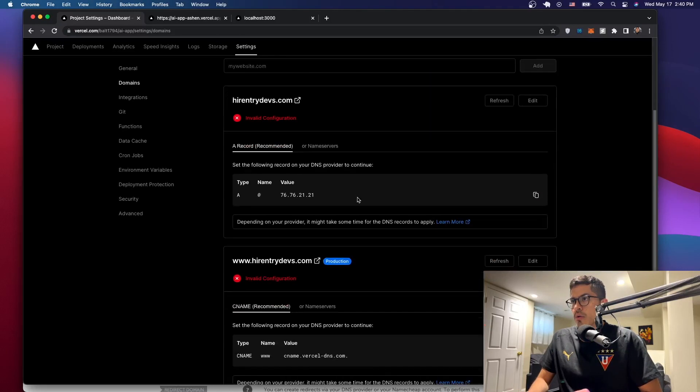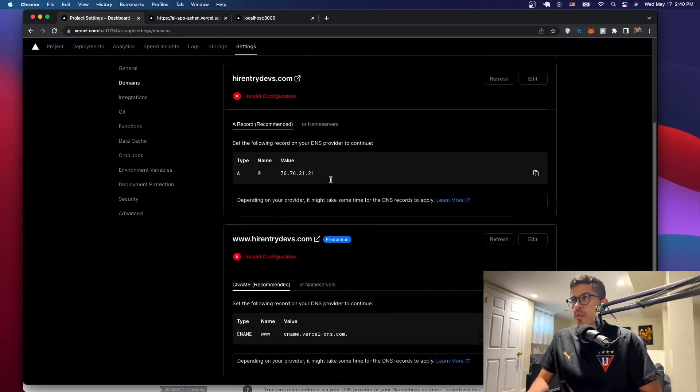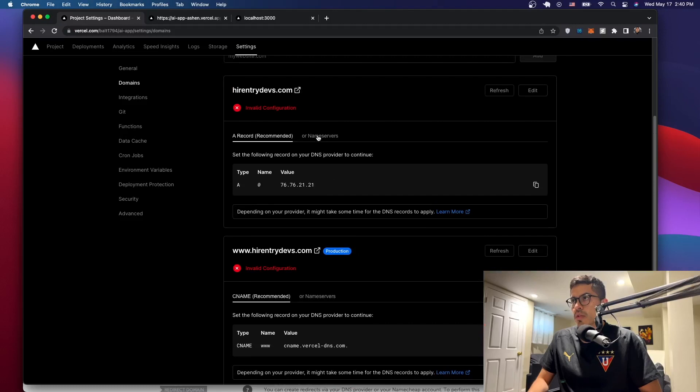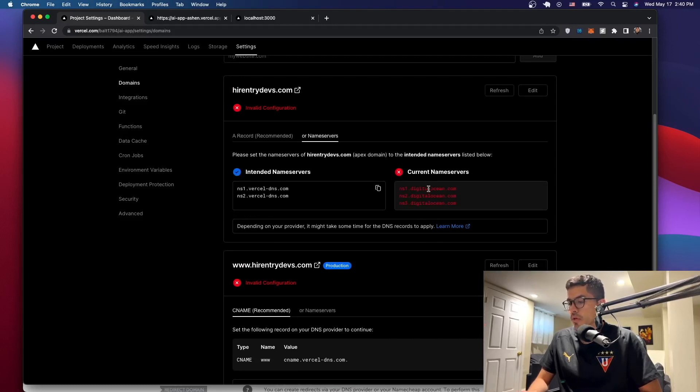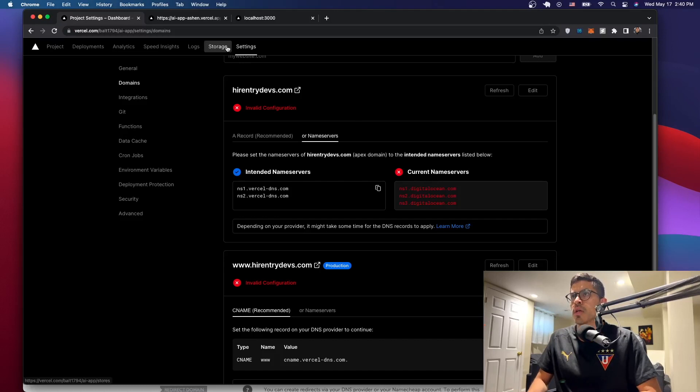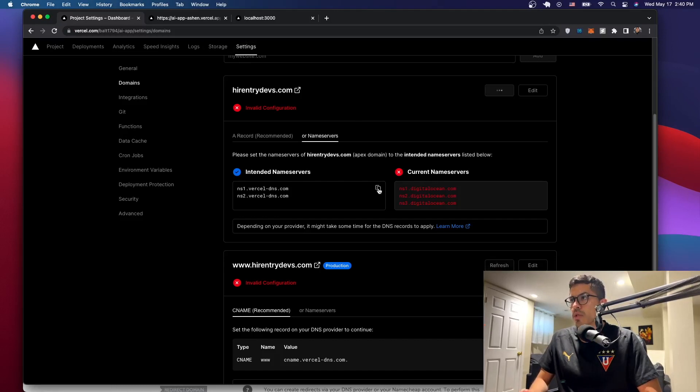All right, so now we have our domain. It's saying that it has an invalid configuration, so we need the name servers. Right now it detects that we have the Digital Ocean ones, so we don't want those. We want the Vercel ones. So I'm just going to copy this and let's open in my case Namecheap once again.